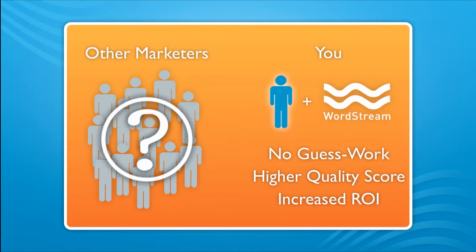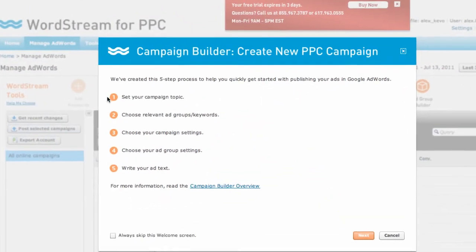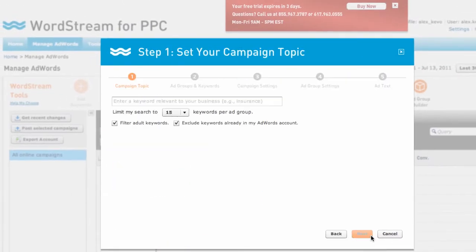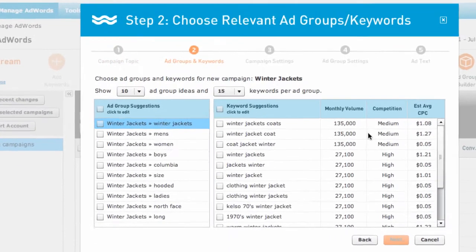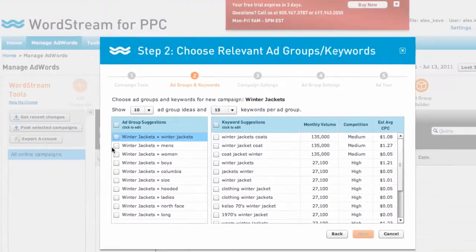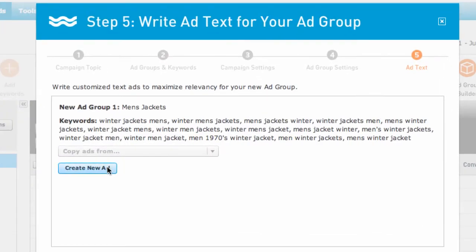Let's take a look at how it works. WordStream helps you create relevant campaigns from scratch in five easy steps and uses the Google API to save you from wasting time with the difficult-to-navigate AdWords platform. You can type in a topic and WordStream automatically suggests ad groups based on Google best practices. It helps you pick the most relevant, highest-performing keywords for your topic and it even suggests ad copy for you.